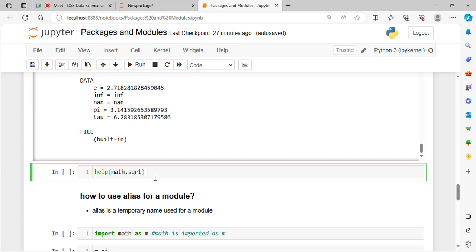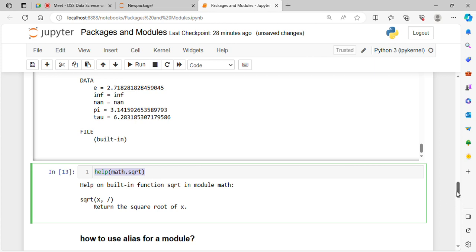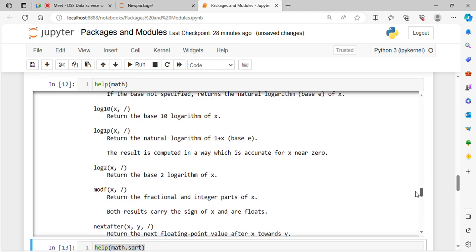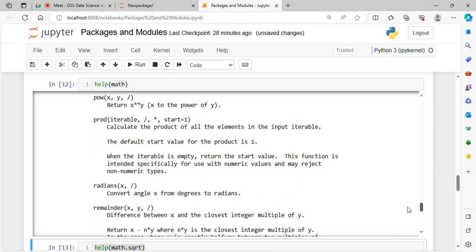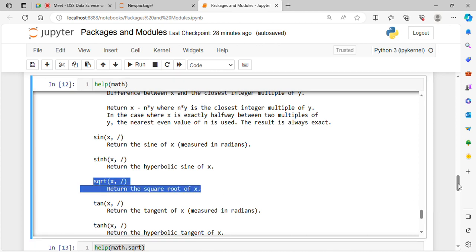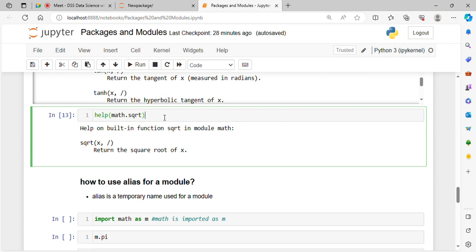You can also get help on a particular function in a module. For example, help(math.sqrt) will show: 'Return the square root of x.' So if you want help on one particular function such as math.sqrt, math.tanh, math.log, or math.sin, you can use the help function in this way.